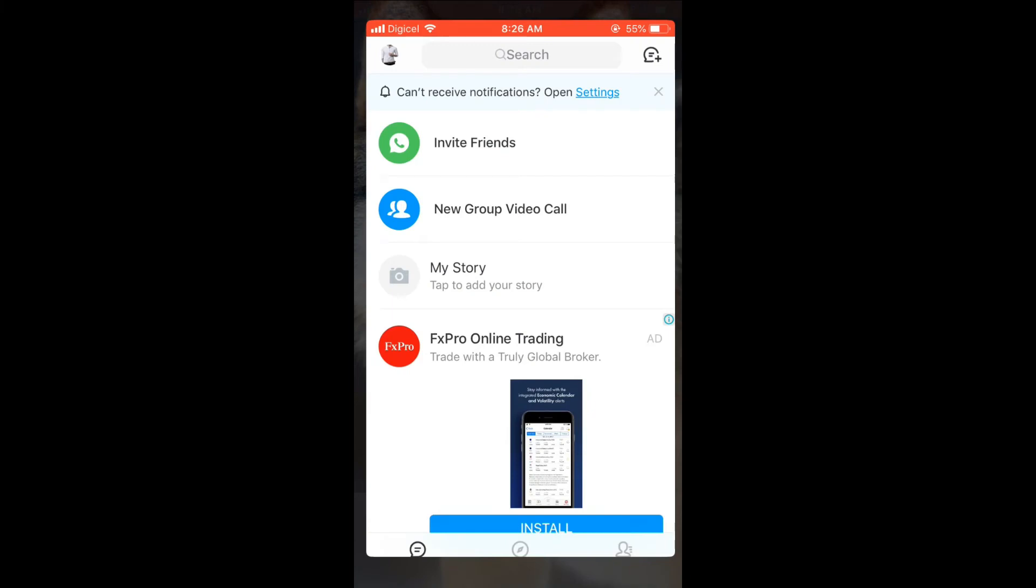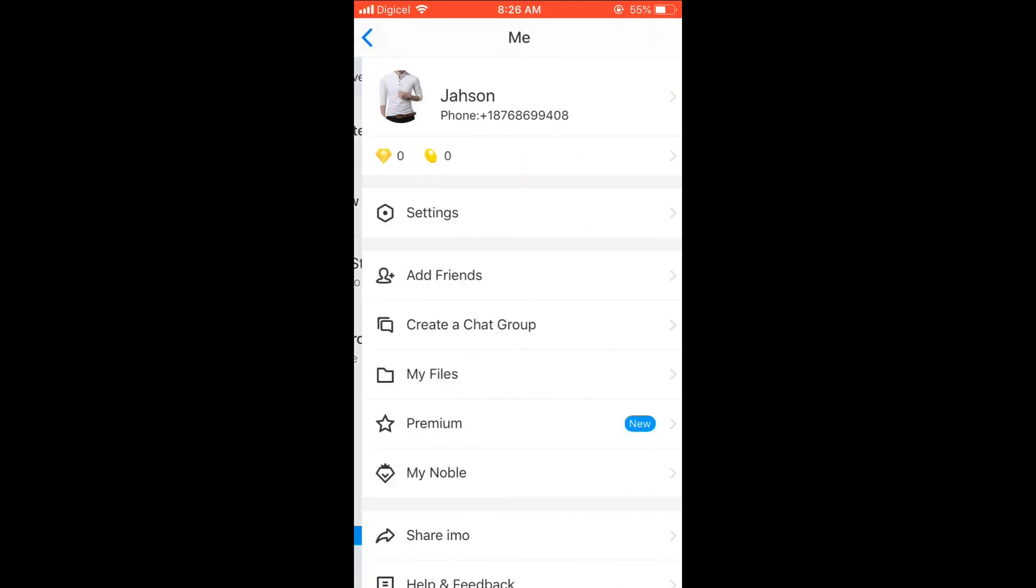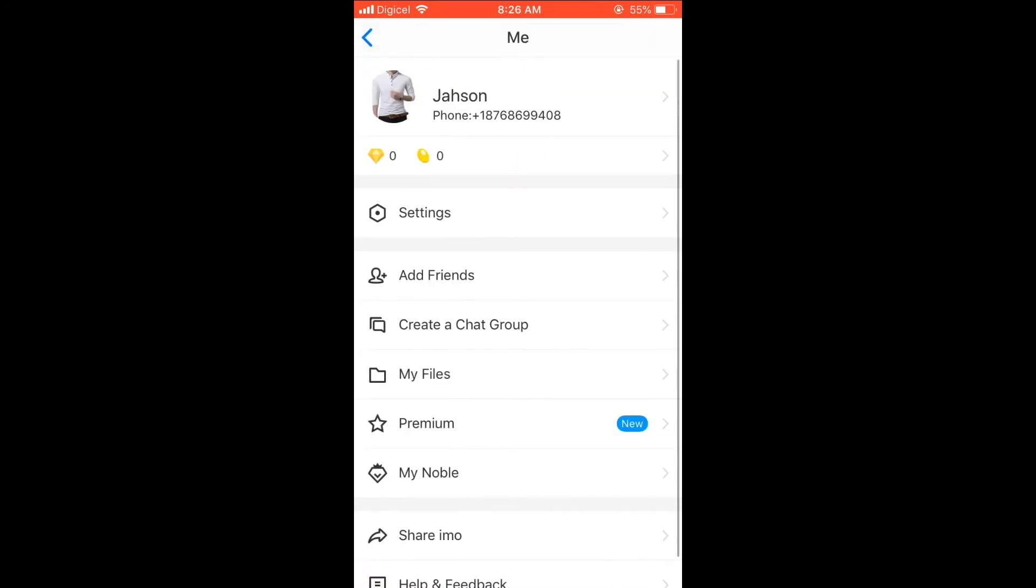Then you're going to select your profile photo in the top left corner. Then you're going to select Settings.